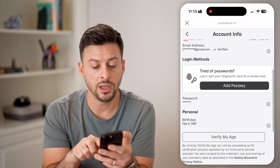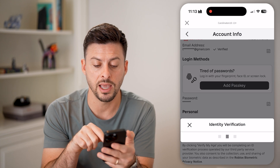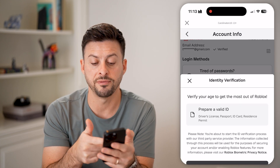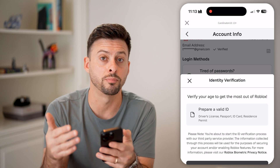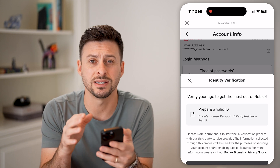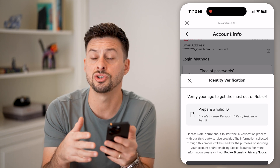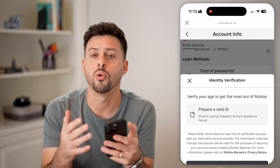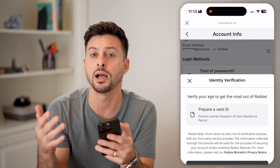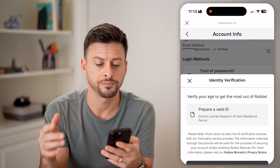The other thing you might want to do is tap on verify my age. Go through the process of verifying what your actual birthday is on Roblox — sometimes verifying your age that you're over 13 or over a certain age will allow you to have access to a lot of those games.